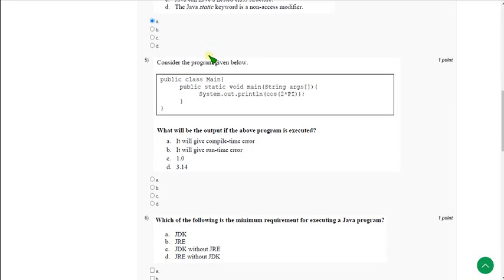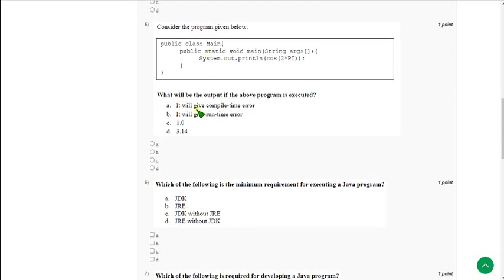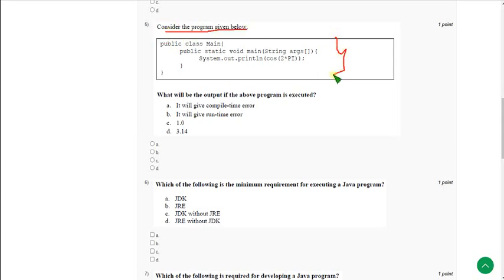Moving on to the fifth question. They provided a program and are asking: What will be the output if the above program is executed?